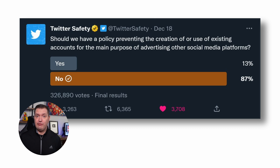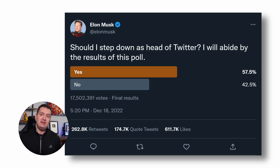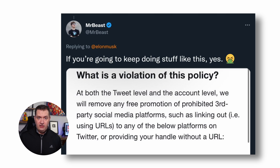Here's the good news. This policy and all of these tweets were only up for about 10 hours before they just vanished. Then we got a tweet from the Twitter Safety profile asking: 'Should we have a policy preventing the creation of or use of existing accounts for the main purpose of advertising other social media platforms?' Pretty much everyone said no. So to me, this was yet another knee-jerk reaction from Elon Musk — a policy put in place without any vetting or thought behind its consequences. In fact, the policy itself may even go against European regulations. What happens next? Elon Musk posts a Twitter poll asking if he should step down as head of Twitter. The results were closer than expected, but the majority said yes. Even MrBeast had to chime in about this policy.